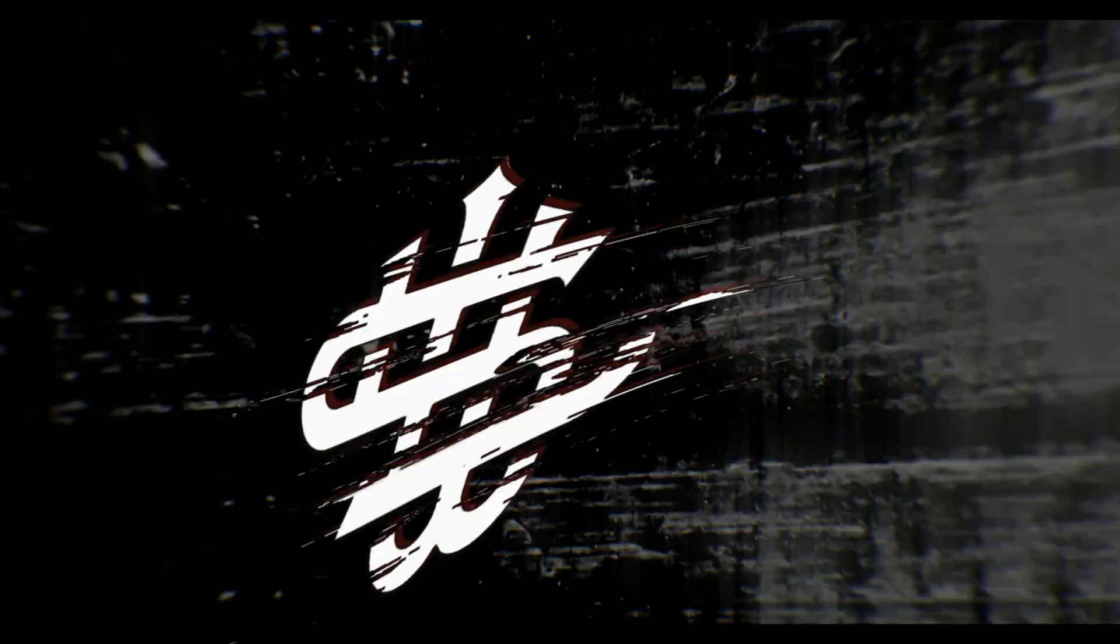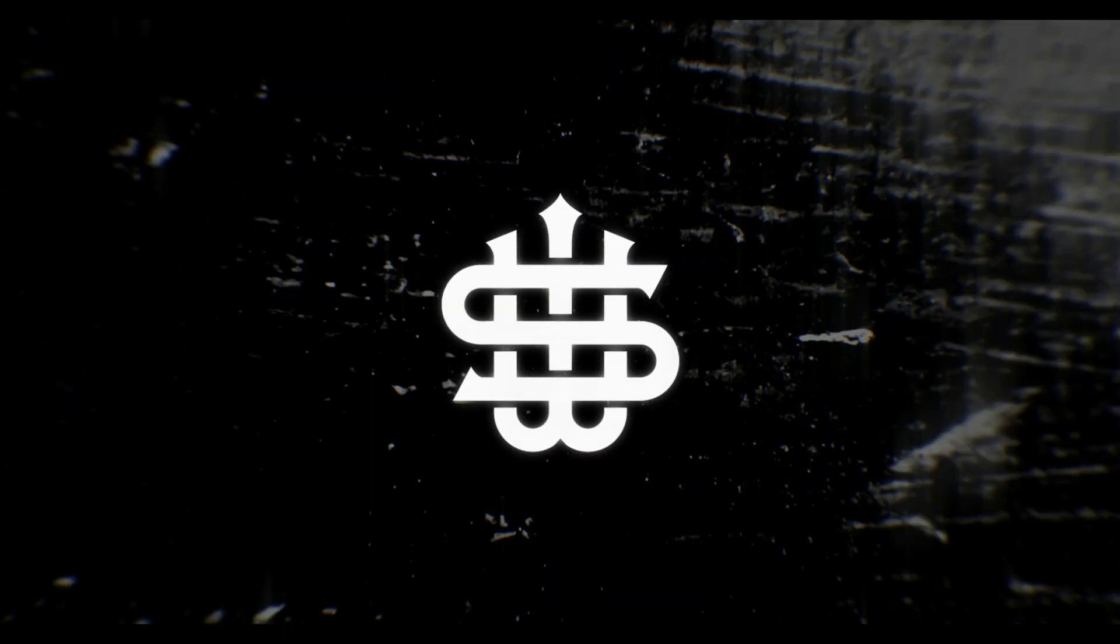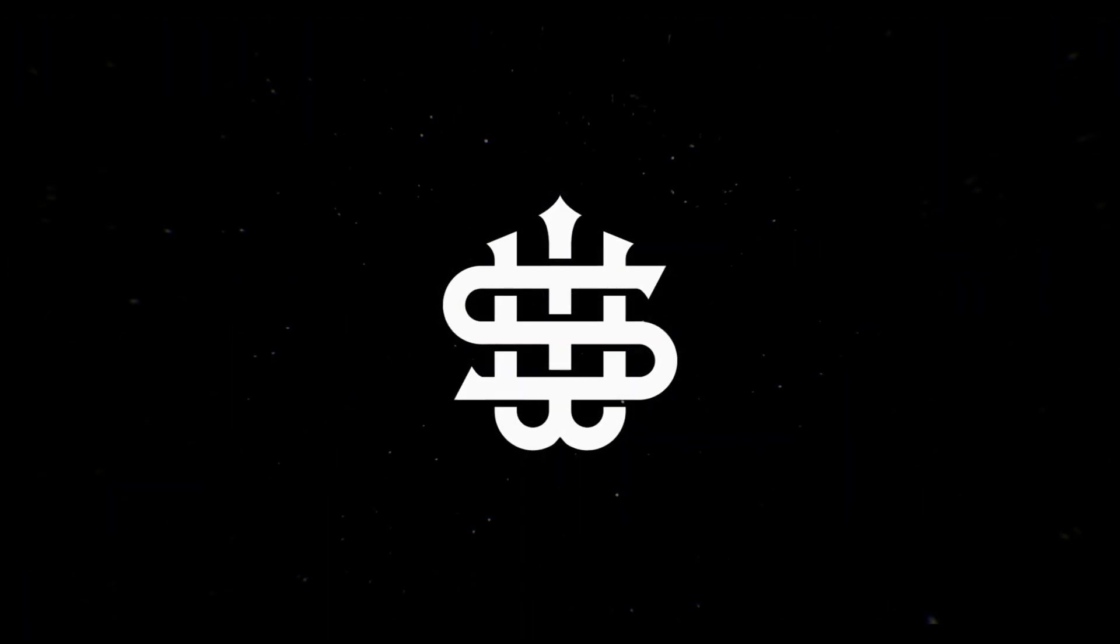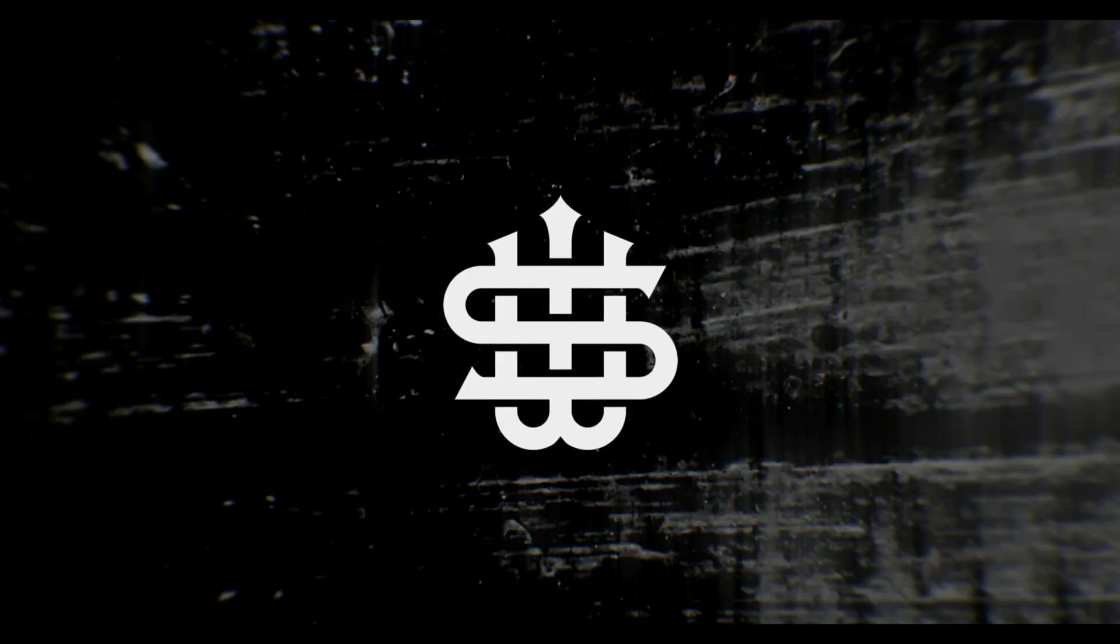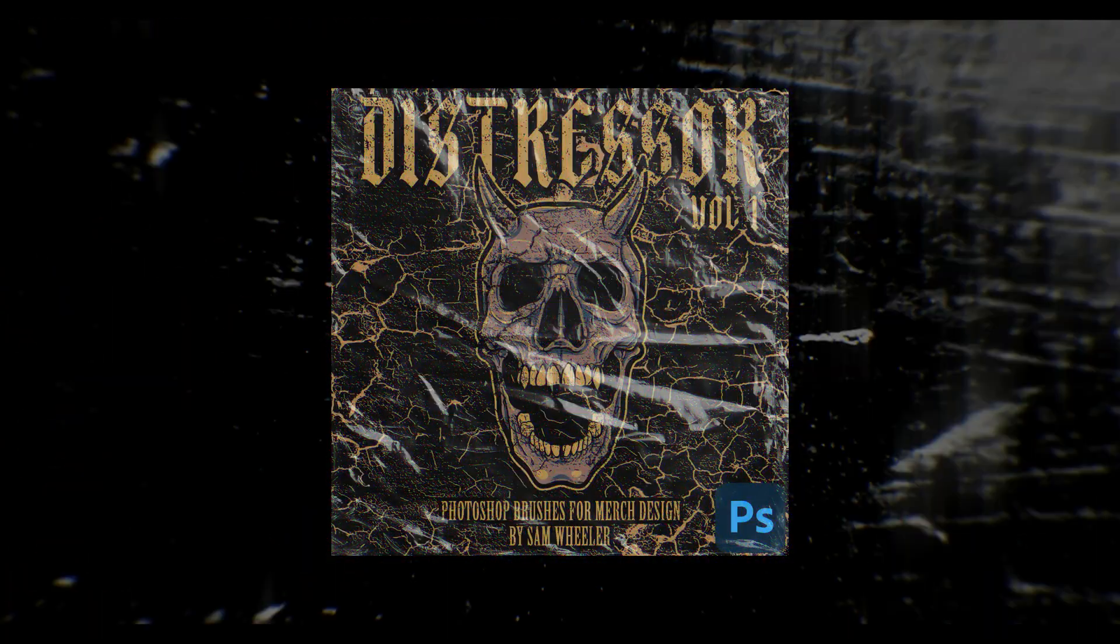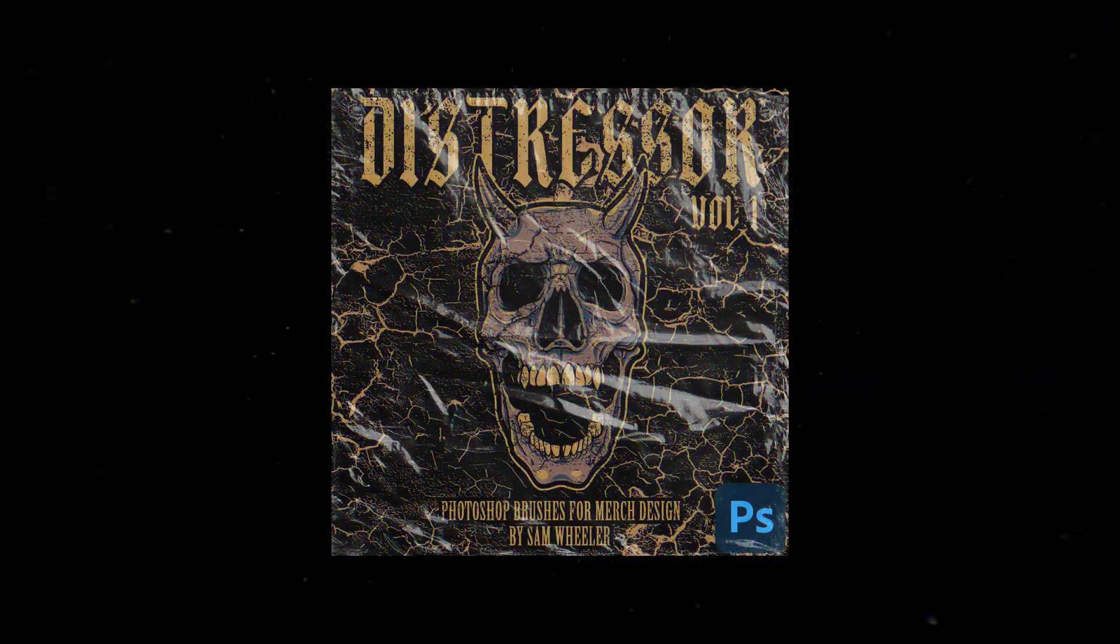What's up guys, welcome back to the channel. Today I want to show you how to apply texture the right way to your merch designs using my brand new brush pack for Photoshop.